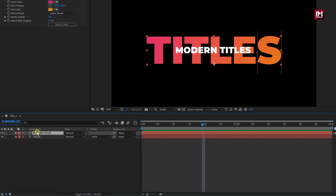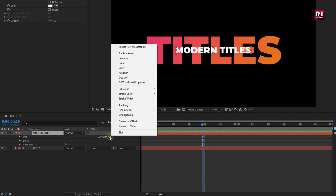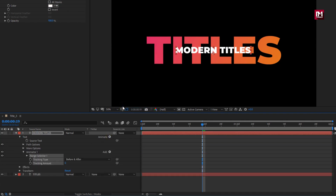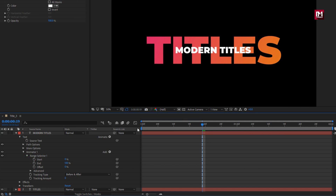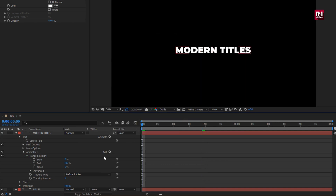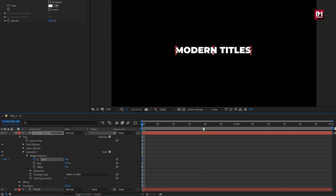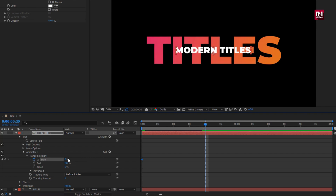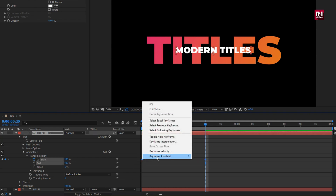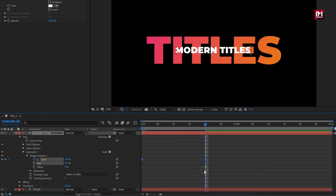Now let's animate the second text layer. In animate, select tracking. In range selector 1, at start of the timeline, create keyframe for start. At 20 frames, change start value to 100%. Select created keyframes, change keyframe assistant to easy ease.